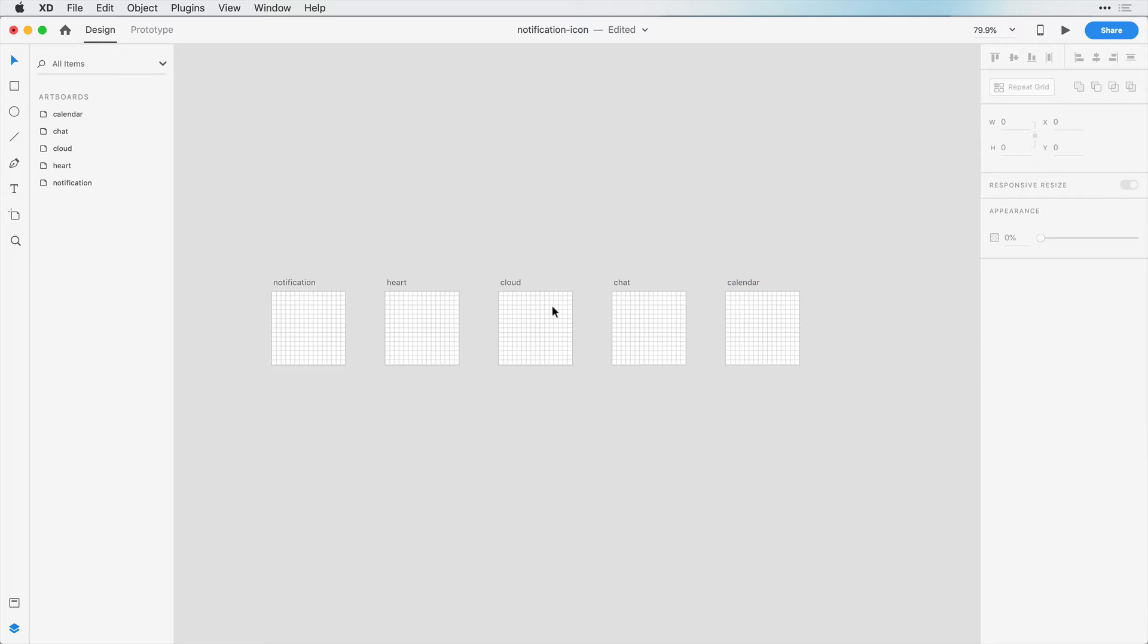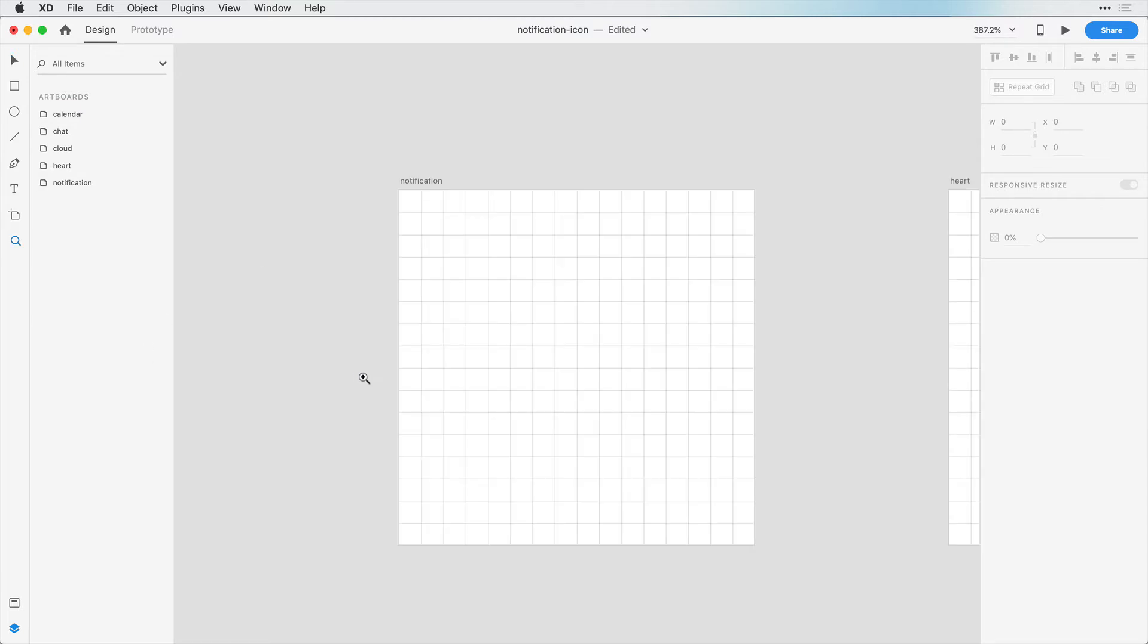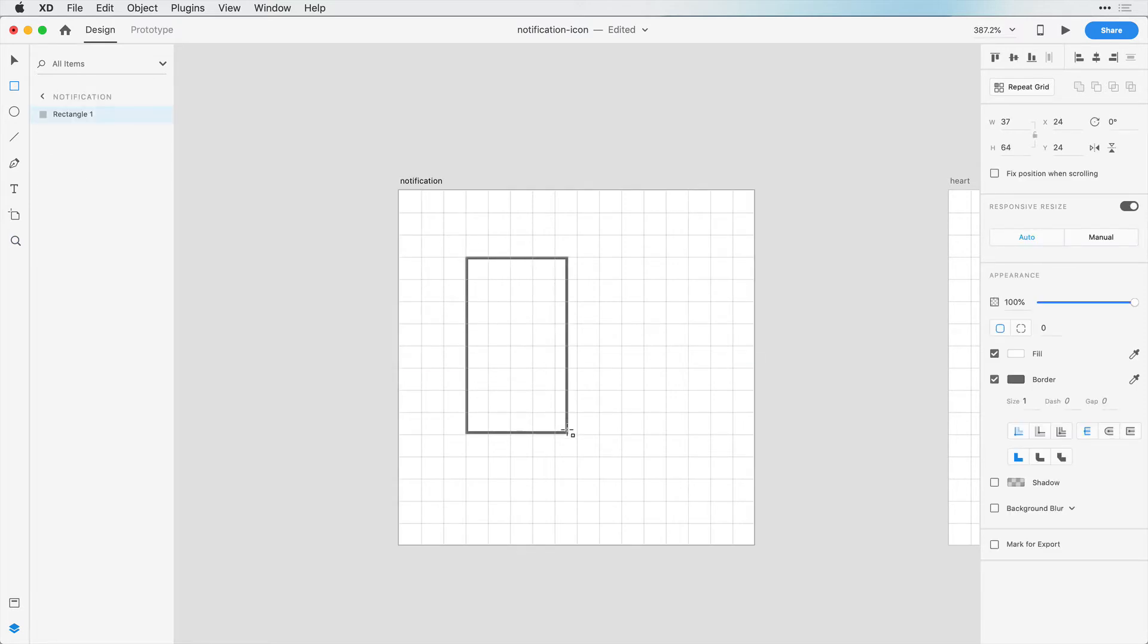Now that we have everything set up, let's begin with this notification icon. Previously we had sketches for our icons, but these icons are going to be so simple we're not going to need sketches. So to start off, let's just create a rectangle and I'll start about right here.